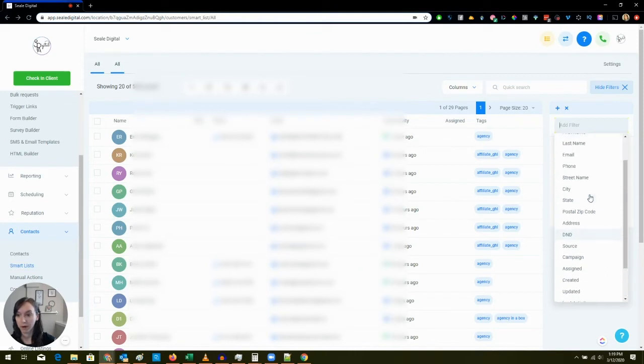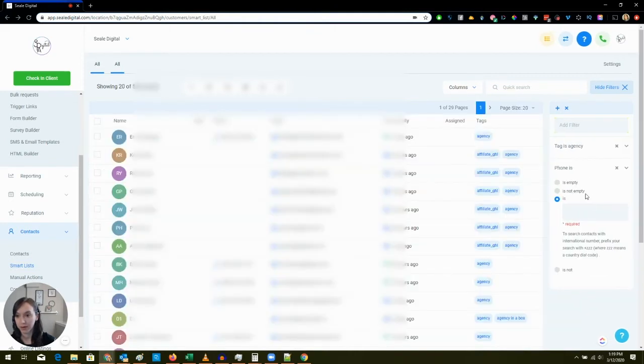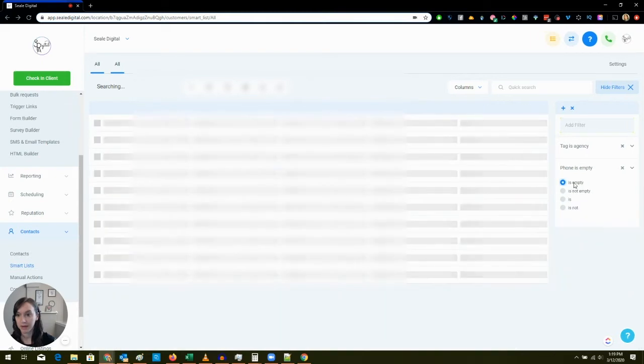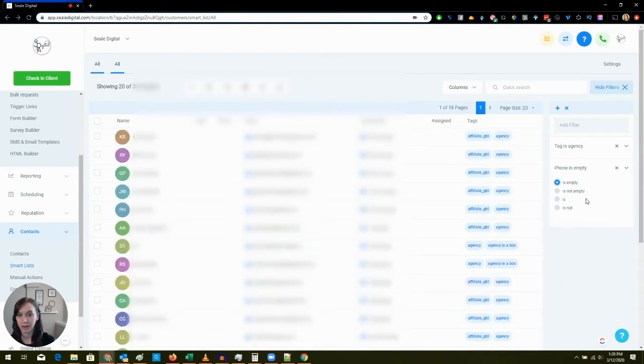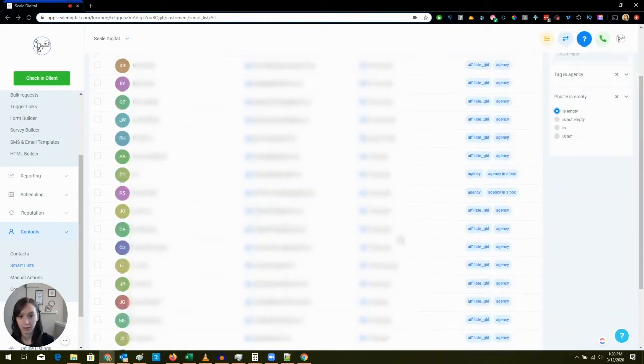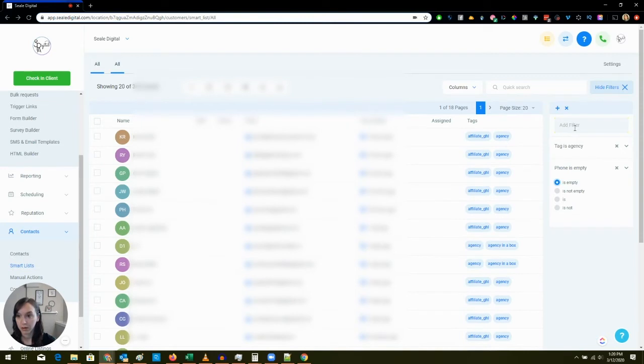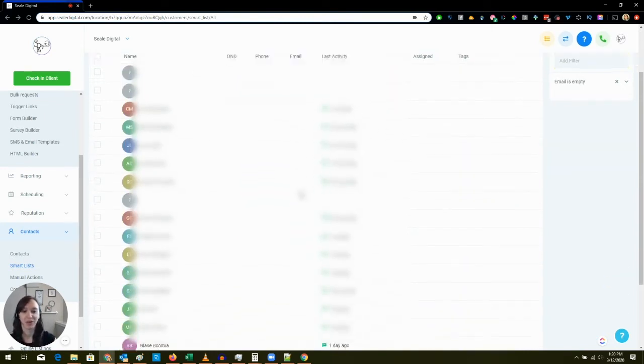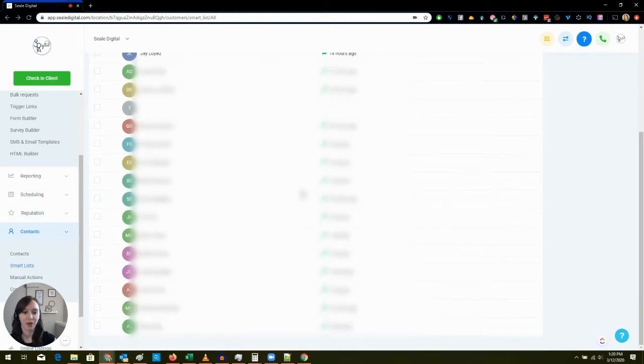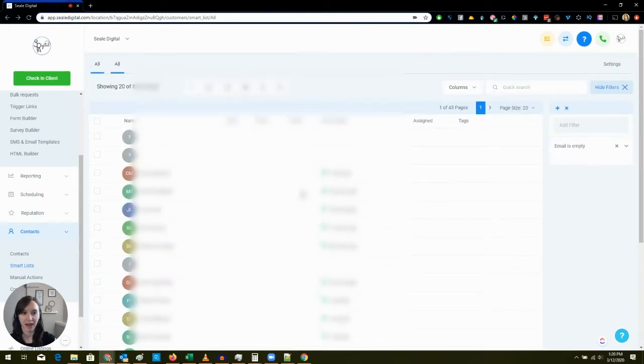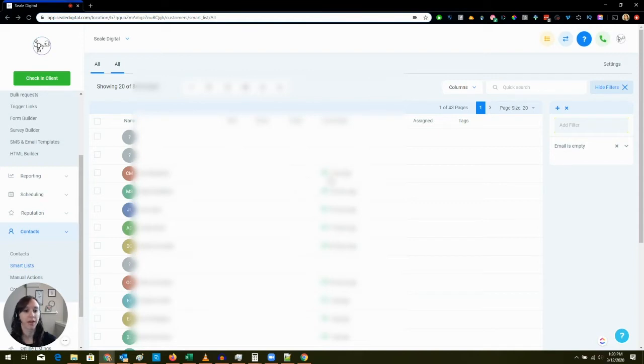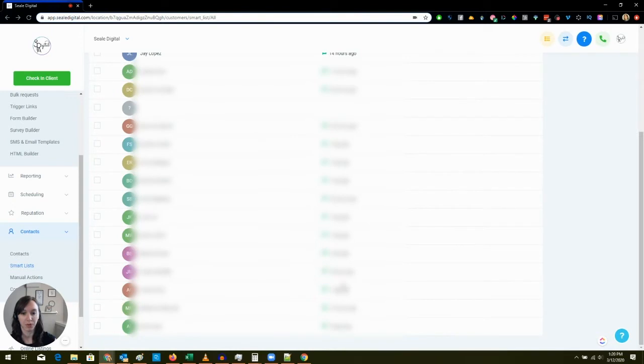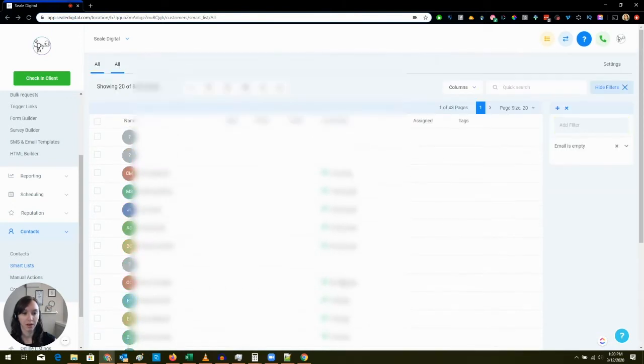Now these are all of the people in my chatbot which is crazy. You can see here I have 842 people in my chatbot and you can see the last activity here which is really cool.